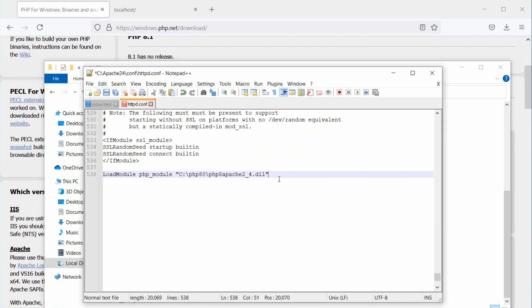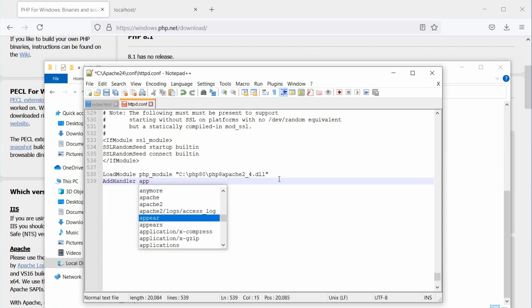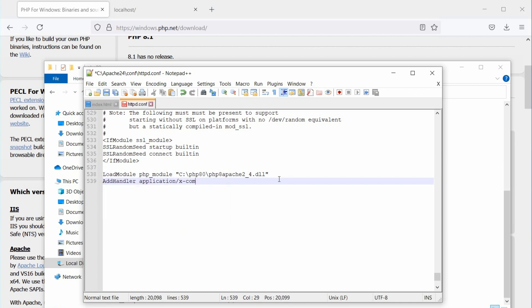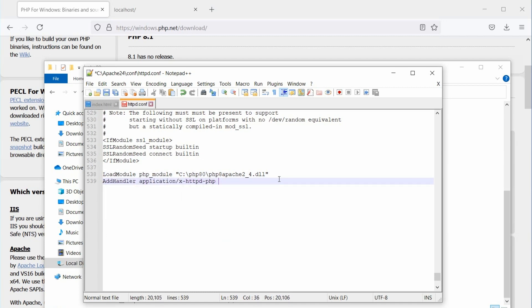Now, we need to add a file handler to read PHP files. So, type add handler, then the file mime type, application slash x dash httpd dash php, followed by the file extension, dot php.